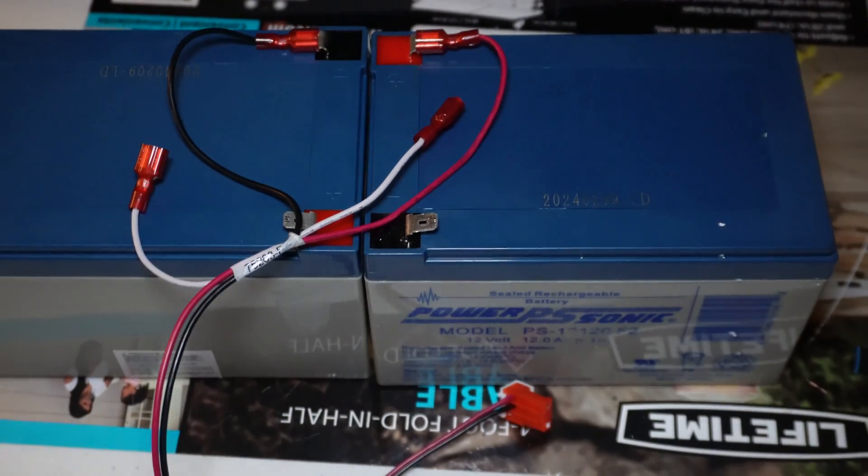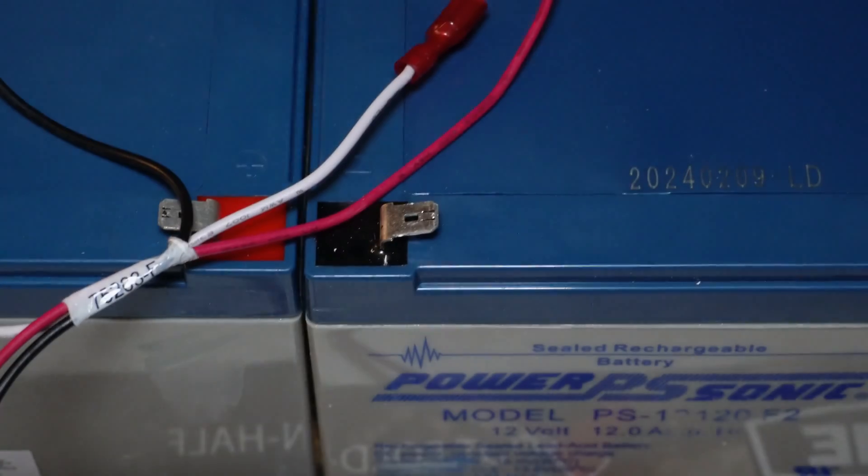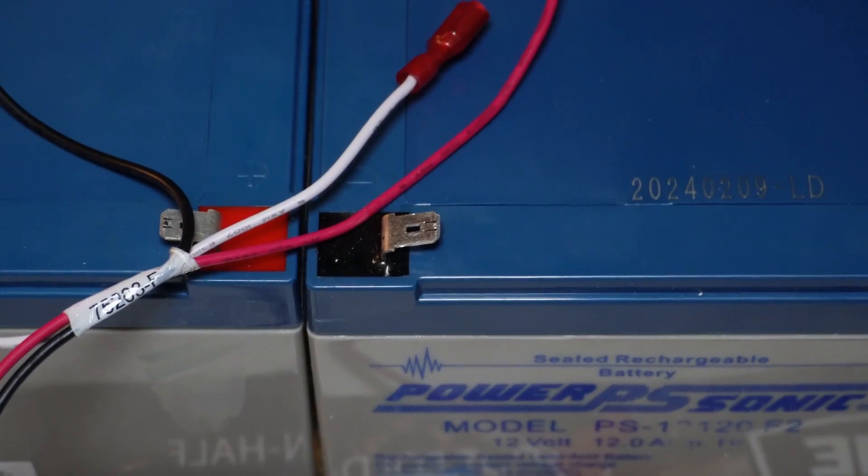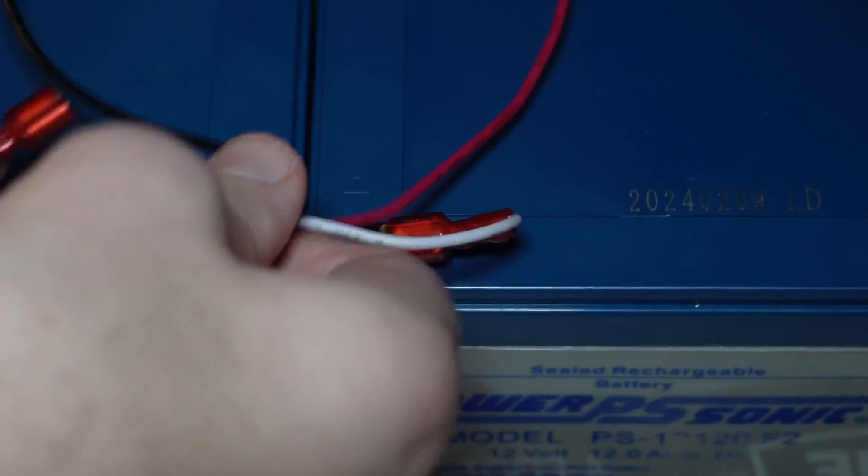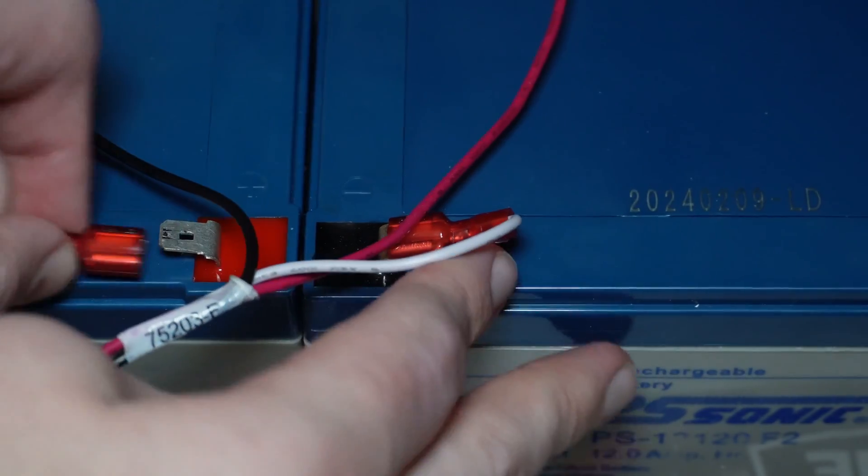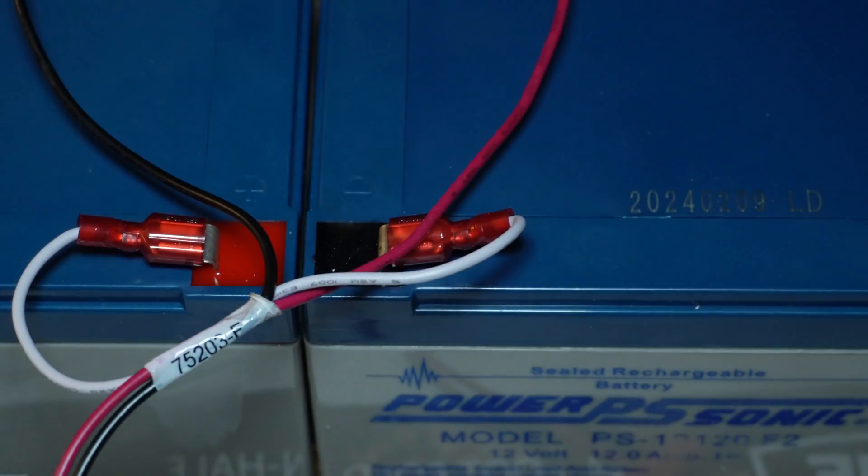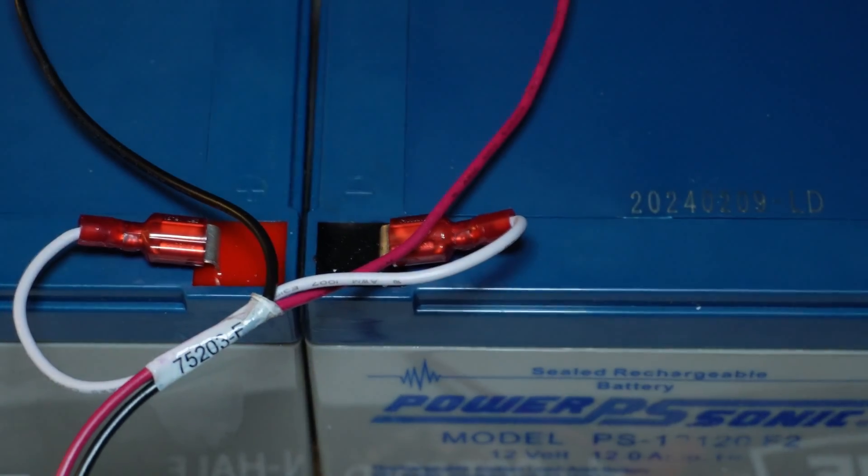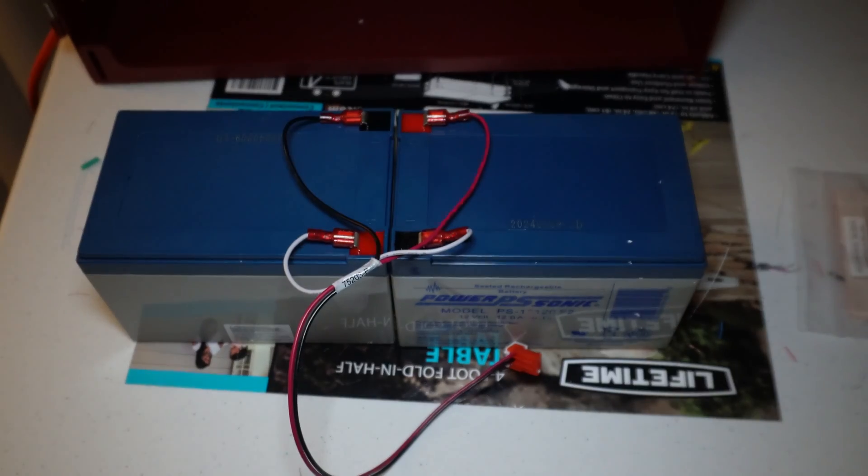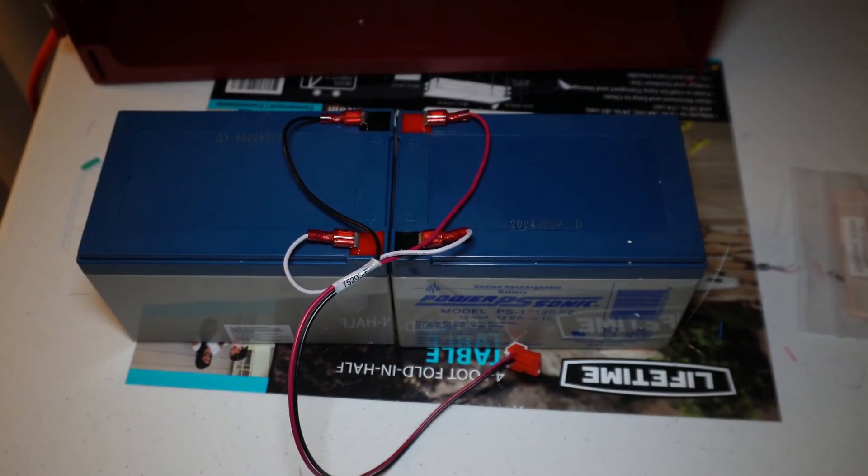We just need to simply insert these wires into their connectors. All right, so now we've got the battery side wired up.